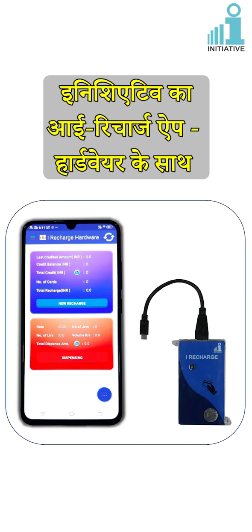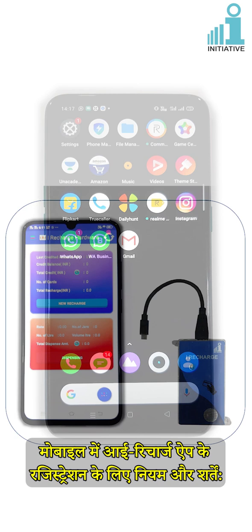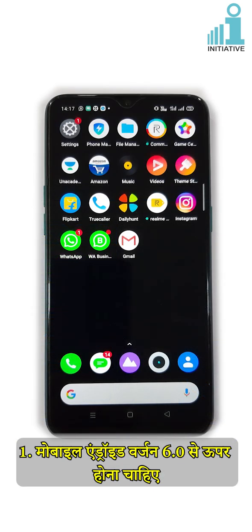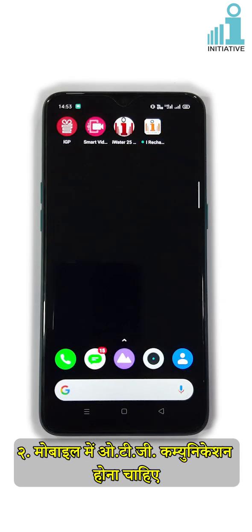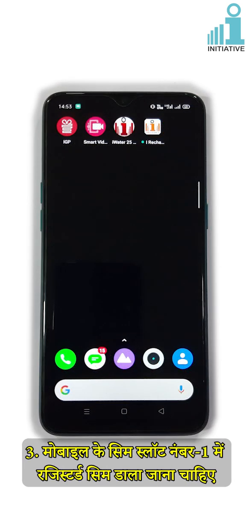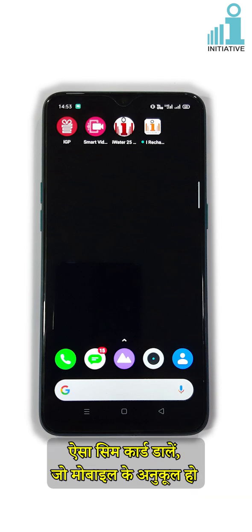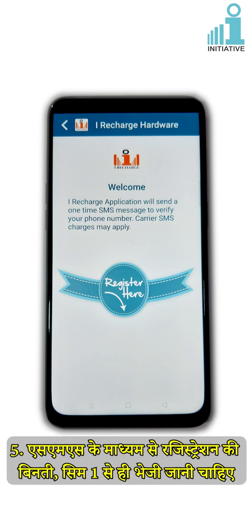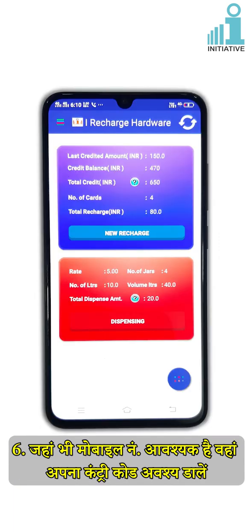Terms and Conditions for Registration of iRecharge App. Android version should be above 6.0. Mobile should have OTG communication. The registered SIM should be inserted in the mobile's SIM slot number 1. Insert a SIM card compatible with the mobile. The registered mobile number should have an internet pack and SMS pack or balance. Registration request through SMS should be sent from SIM1 only. Add your own country code whenever a mobile number is required.